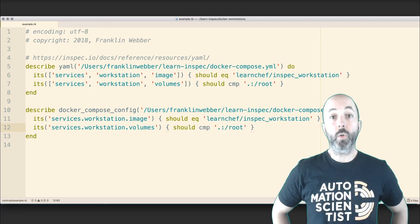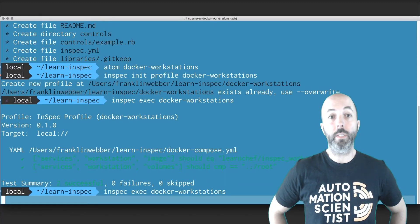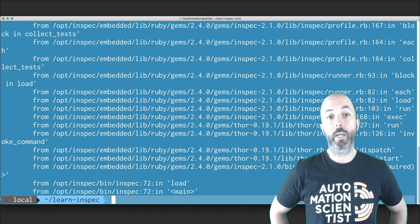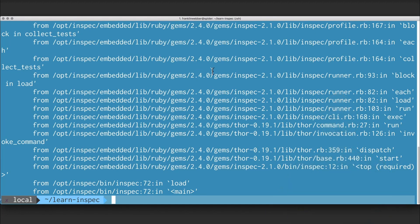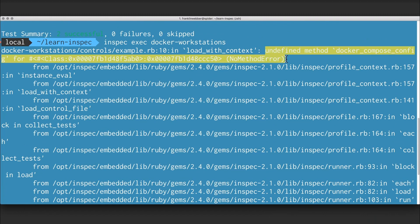I'm going to return back to our terminal and execute a scan. We're going to see a stack trace. This is going to tell us that the Docker Compose Config method does not yet exist, because we have not defined this custom resource. Let's return back to our profile.